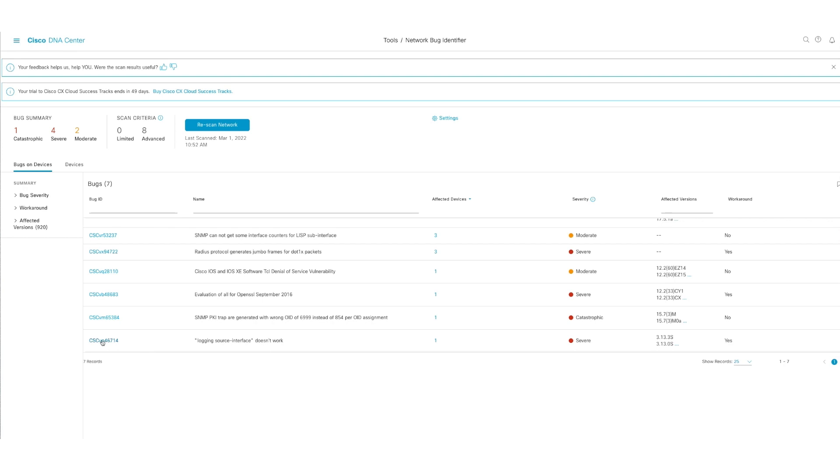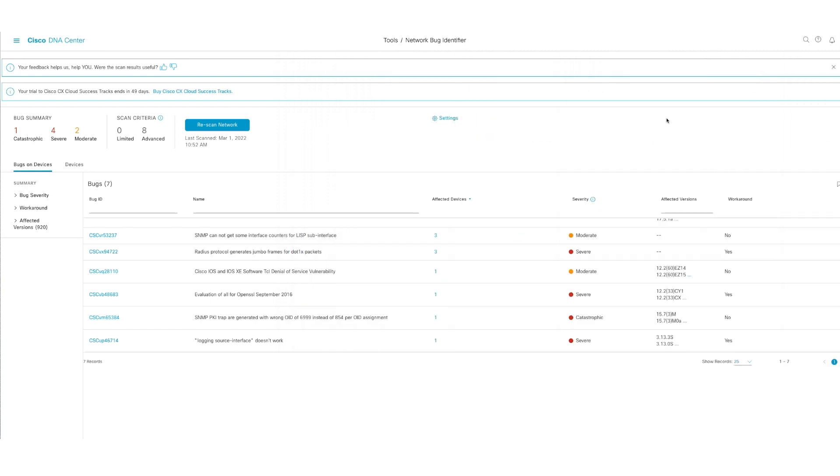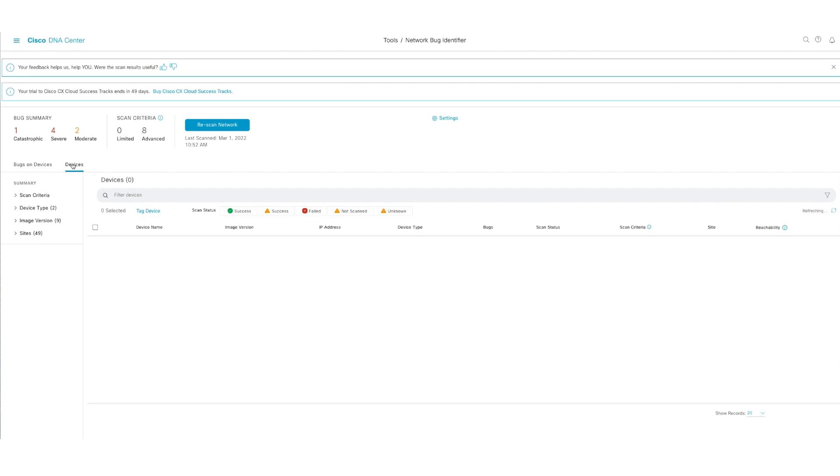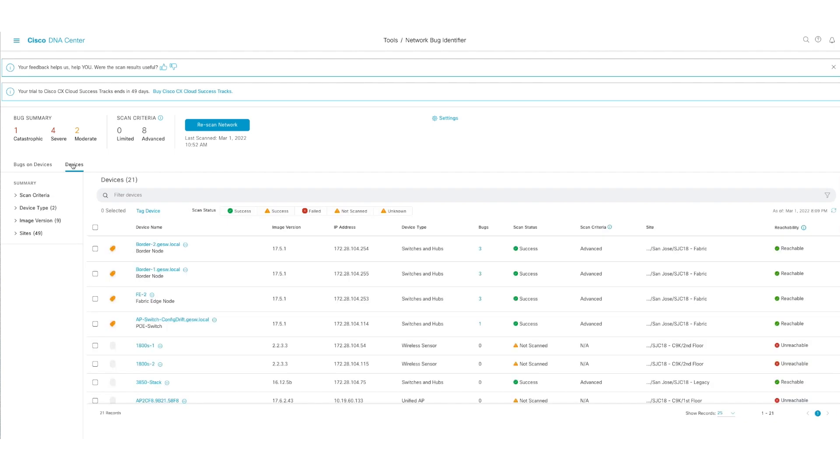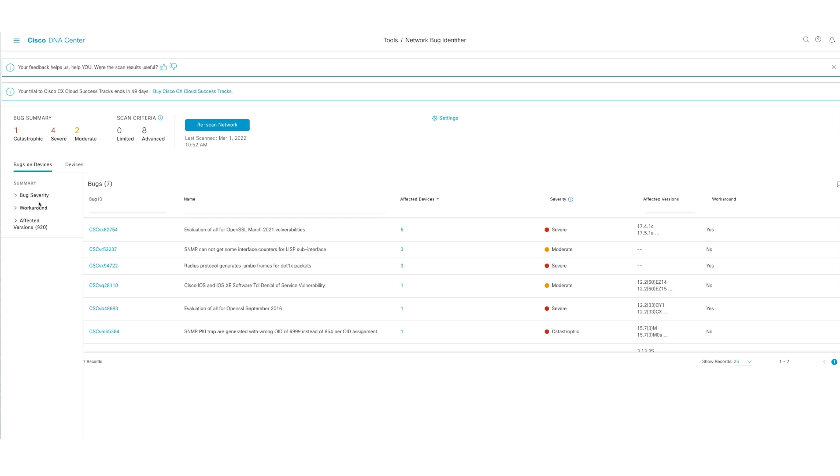As you can see here, you are able to see what that workaround is and which devices are affected here. And again, this is a good layout. You see the devices impacted, you can see them in one place, and bugs on device where you see severity, workaround, and affected versions, all in one dashboard.